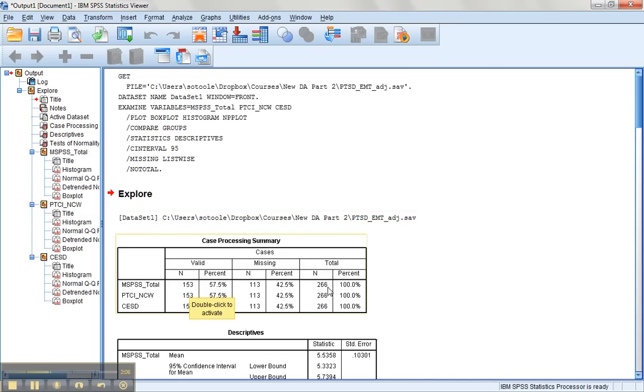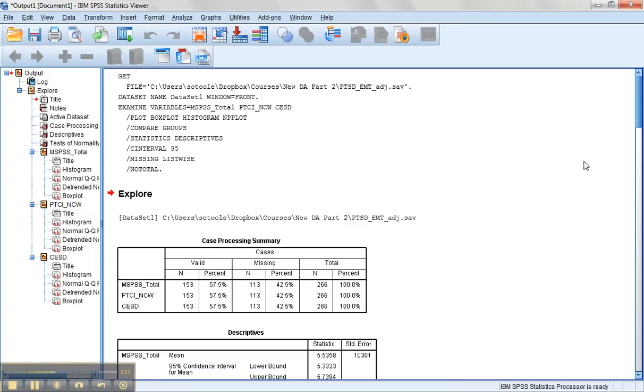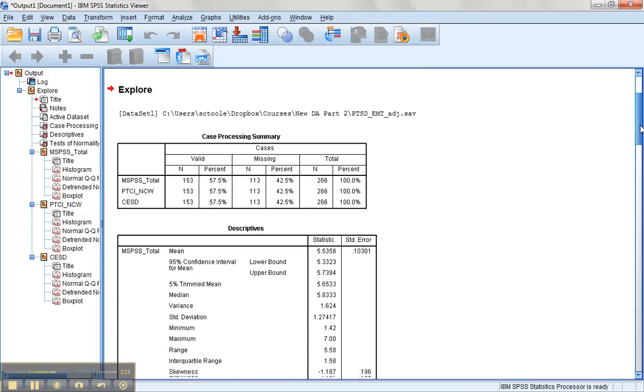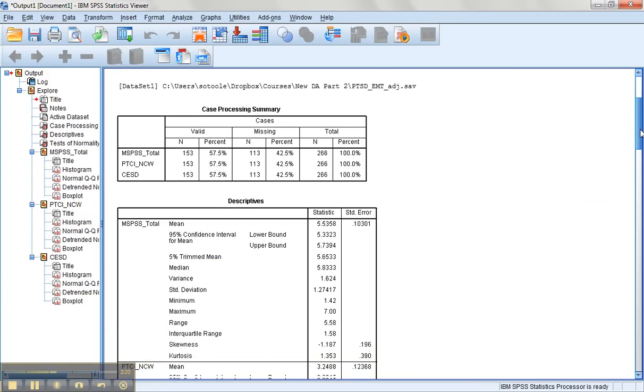Out of 266, that's only 57% of our data is valid. We have 42.5% of our data missing, 113 cases. So we're going to want to look more at that. This helps us with our missing data issue.